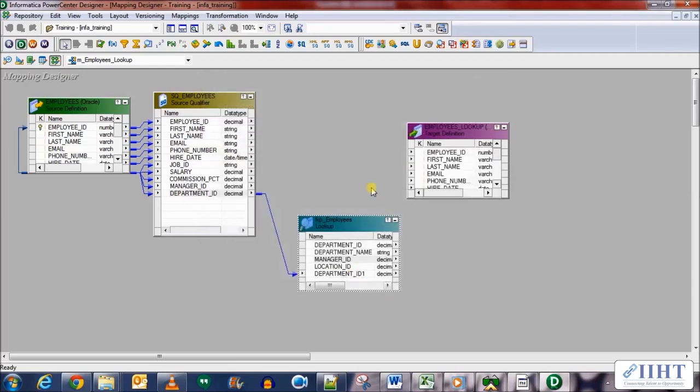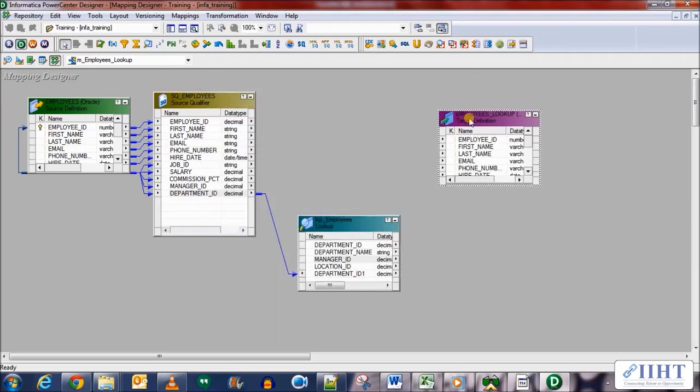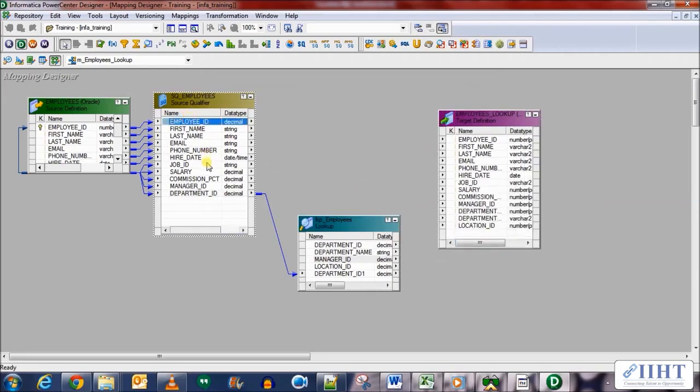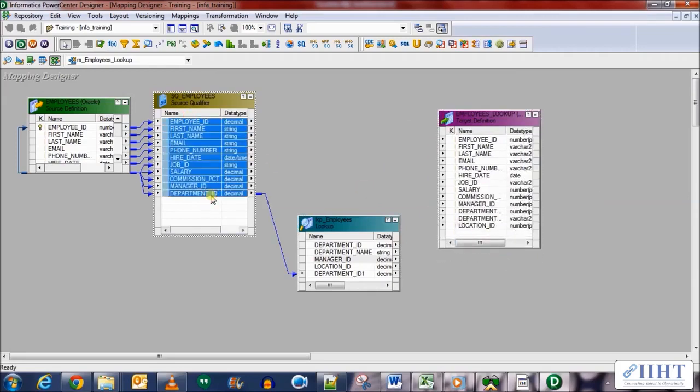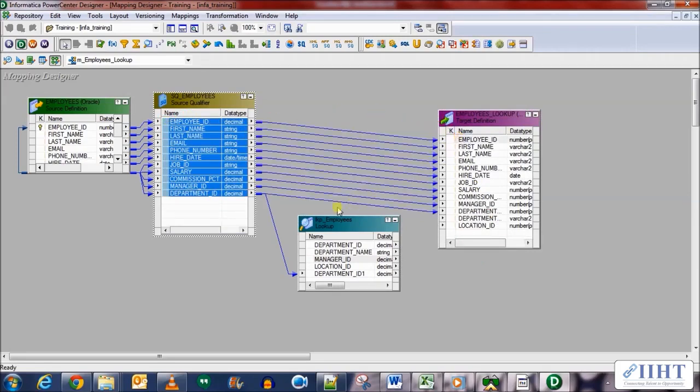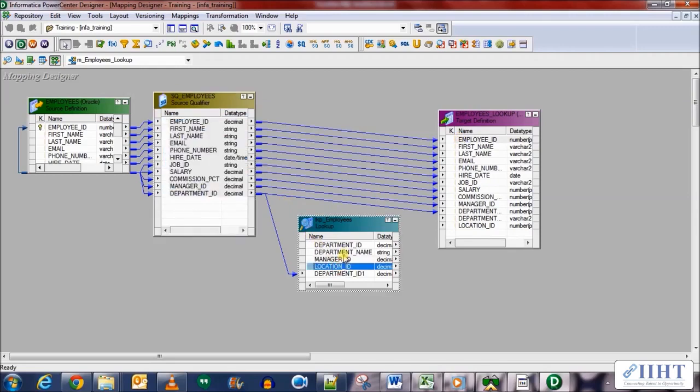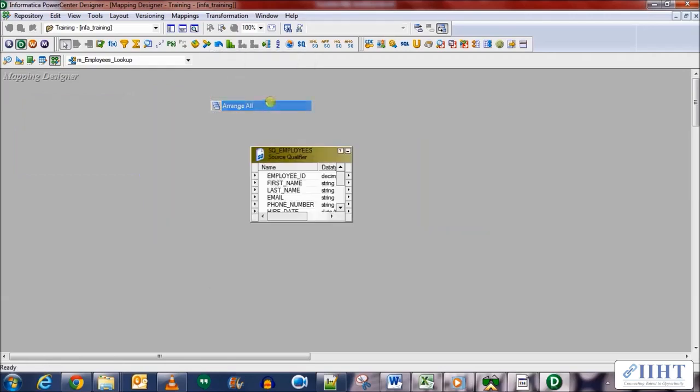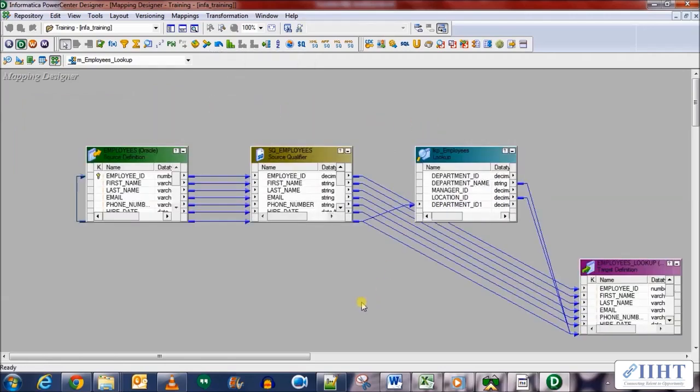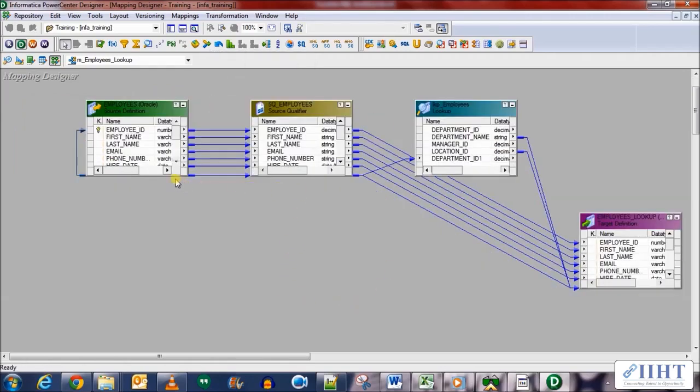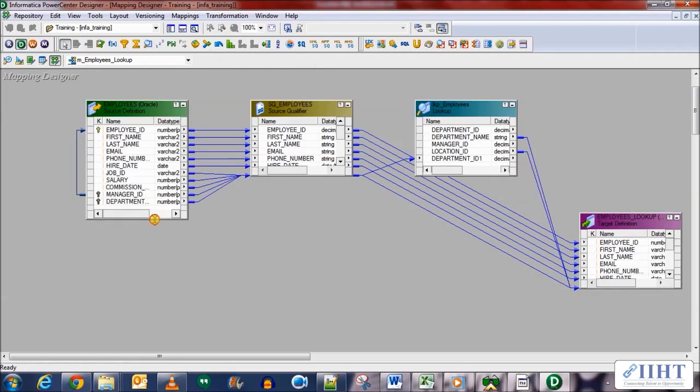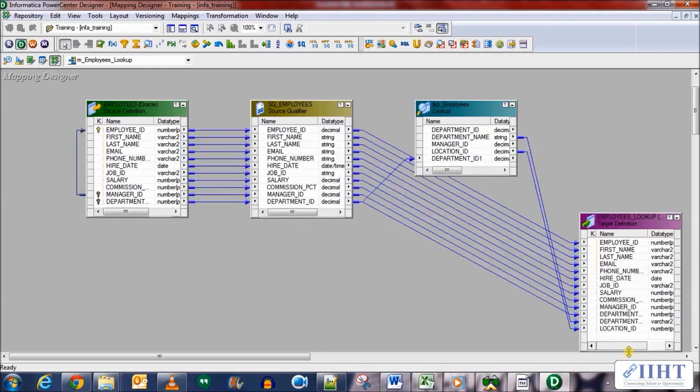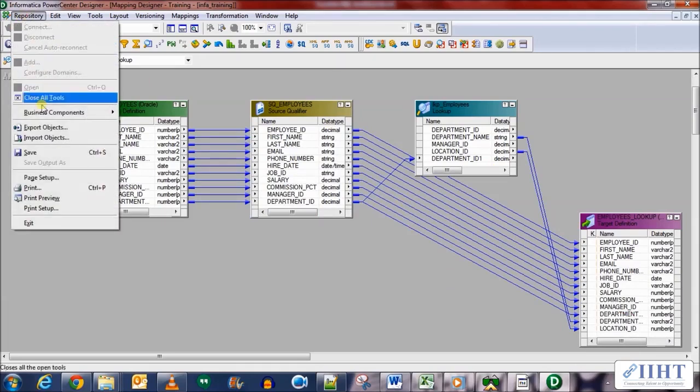Now let's populate the target table. Select all of these from the source qualifier and populate the target table with it, and the department name and location ID will be taking those from the lookup transformation. This is a simple mapping that has been completed. You can see that the employees table is being matched with the departments table via lookup transformation and the target table is being populated.